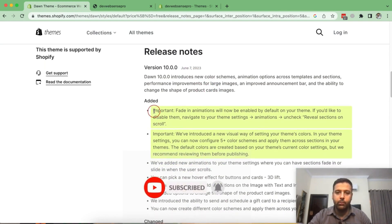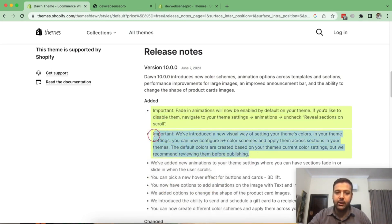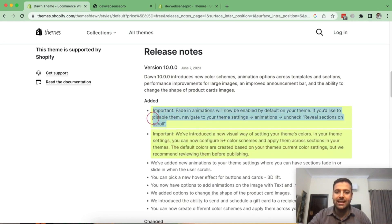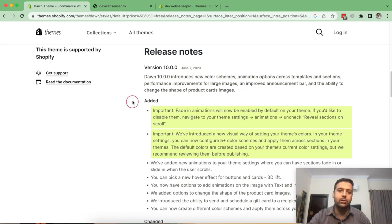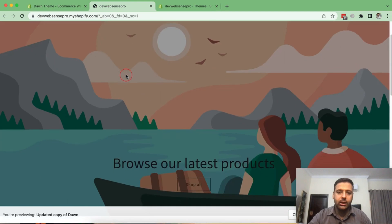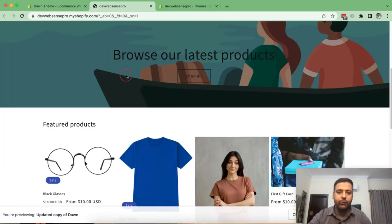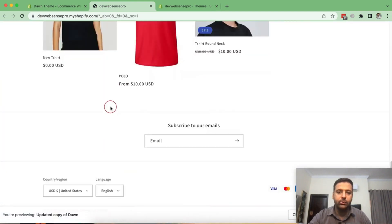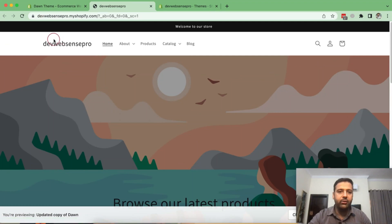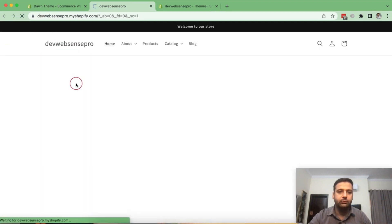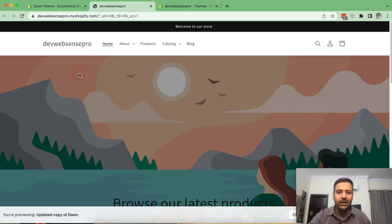So one of the most important points which they have highlighted are these two points. And the first one is they have added animation on scroll. So if you scroll over any sections, you will see a fade animation. So that's the initial look of Dawn 10.0.0. And if I refresh it, you can see that the section was faded in.